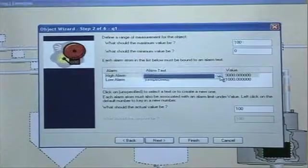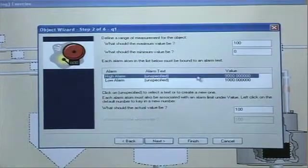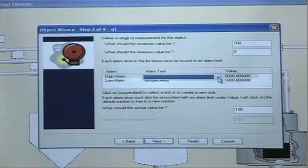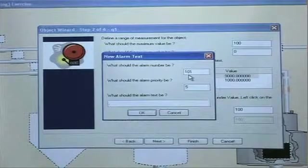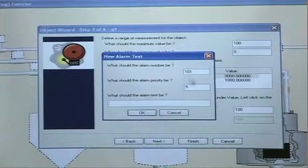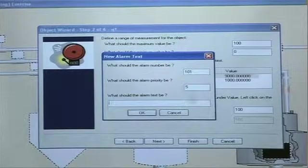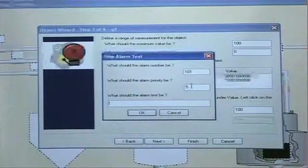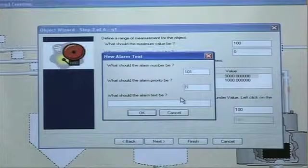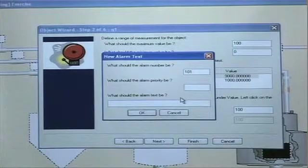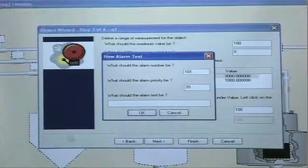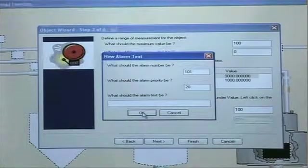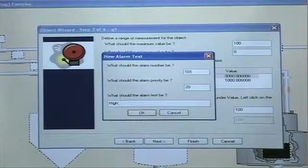Here I configure the alarm text I'm going to use for high alarm. And I click on the menu there and I get the next available alarm text in the system which is 101. Alarm priority. This may be a little bit more important alarm so I'm going to give it a higher priority by giving it a higher number.